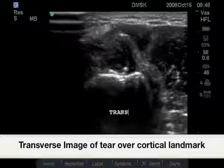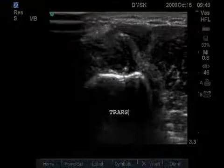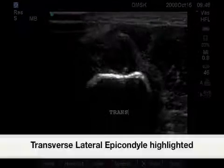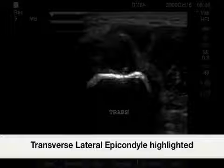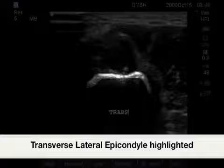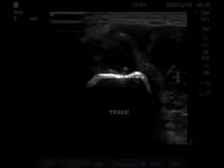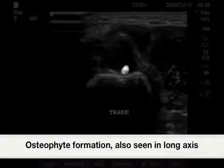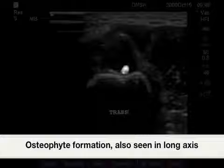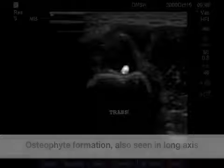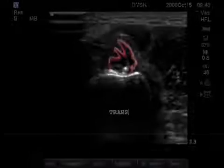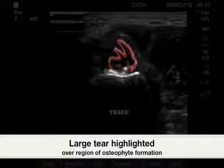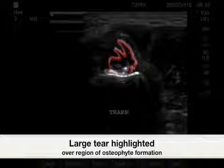Highlighted here is the lateral epicondyle. Using this hyperechoic bony osteophyte as a landmark, we turn the probe from long axis to transverse, also indicating a full thickness tear.